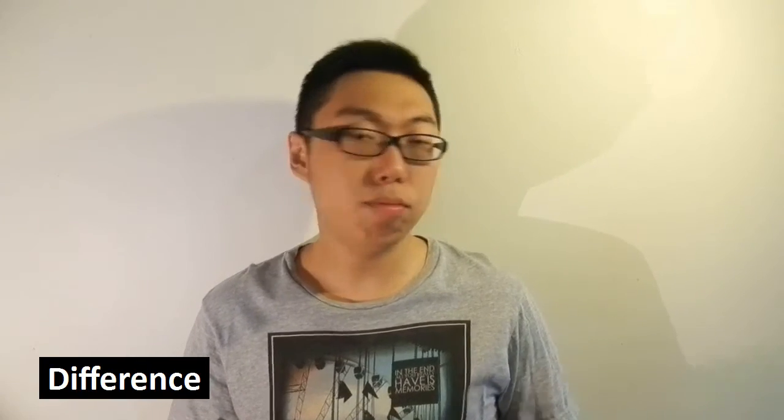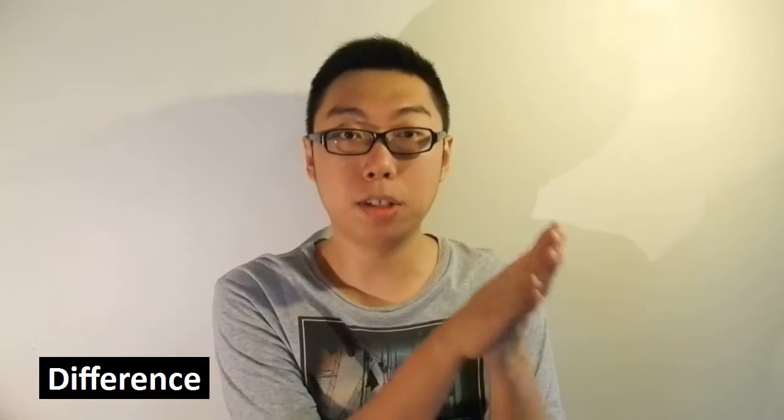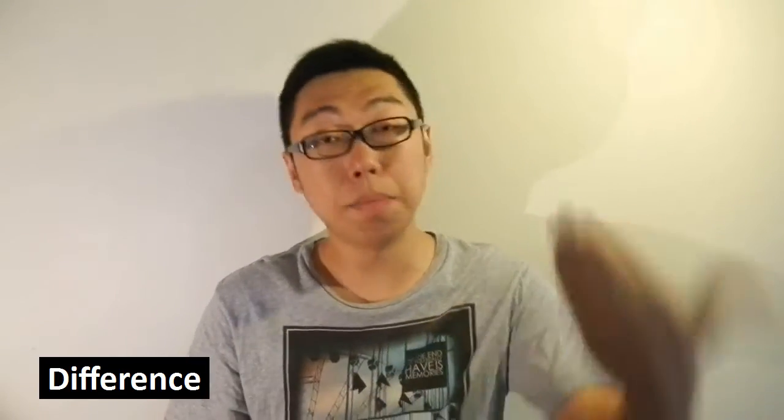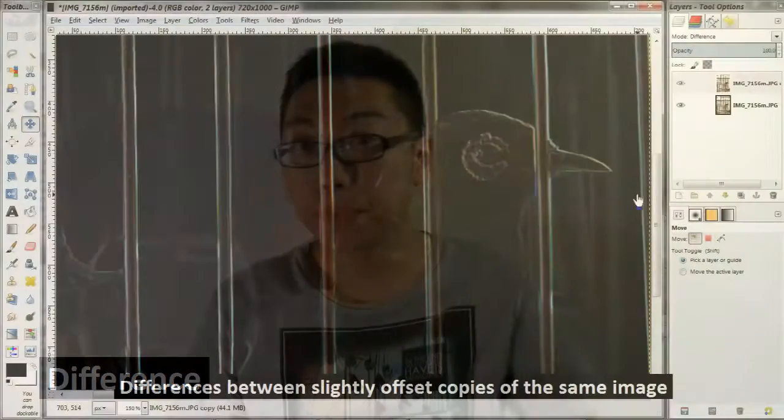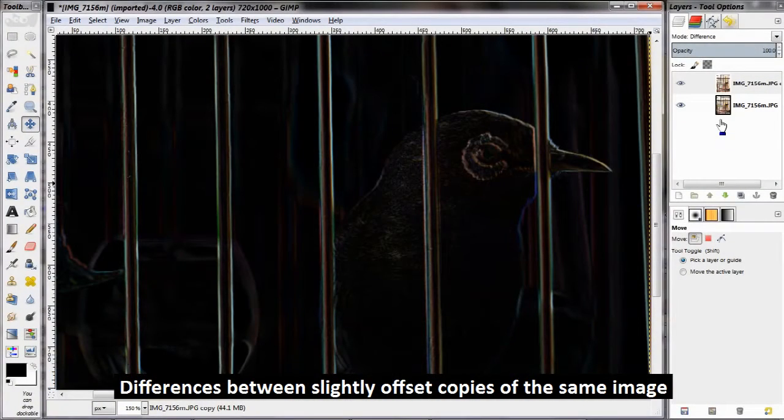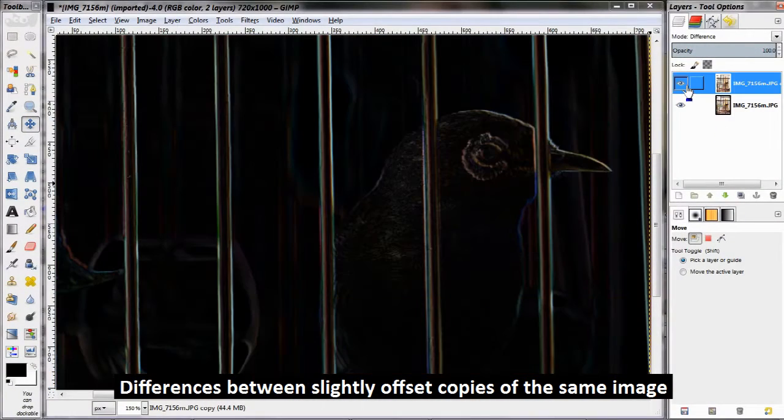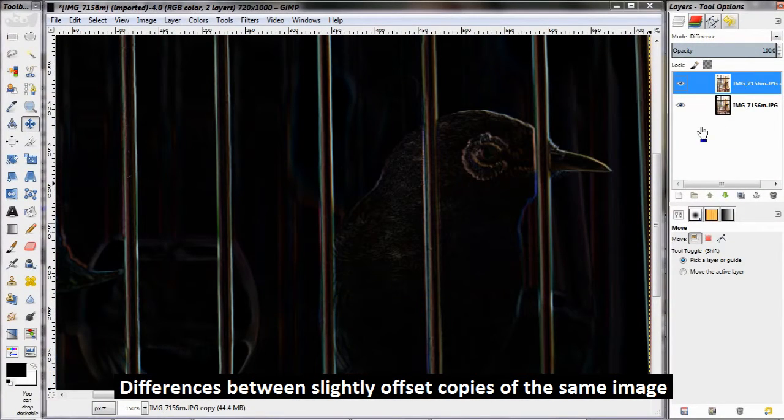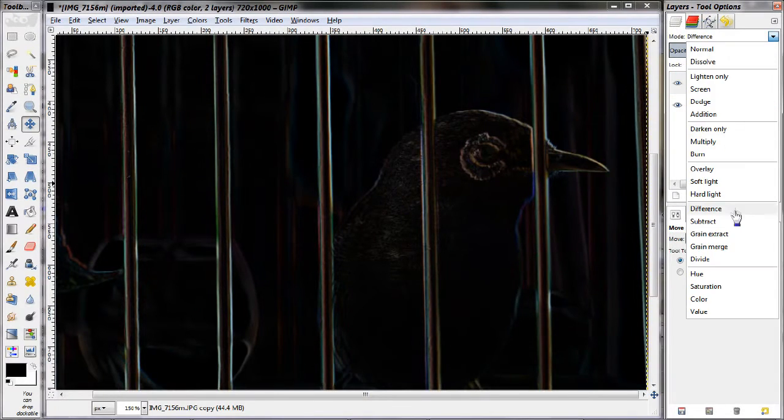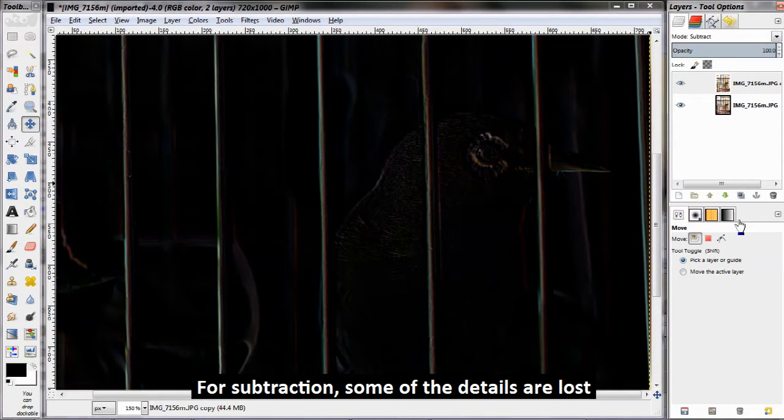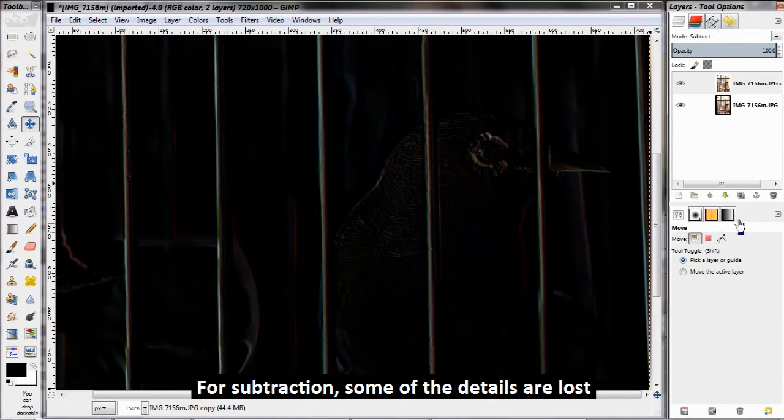Next up is difference, which is actually the same operation as subtraction, but of course when you perform a subtraction there is a possibility of getting negative brightnesses, which gets clipped to black. When you use a difference blending mode, all the negative values get flipped back up to positive, so what you're seeing is the raw difference between the two layers.